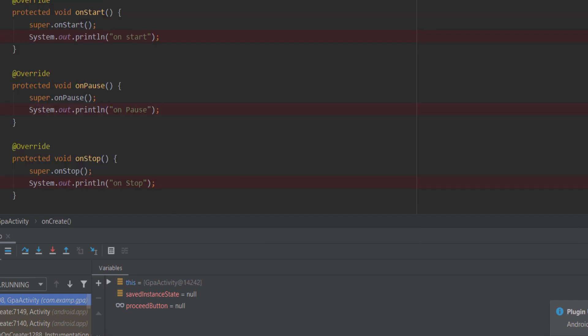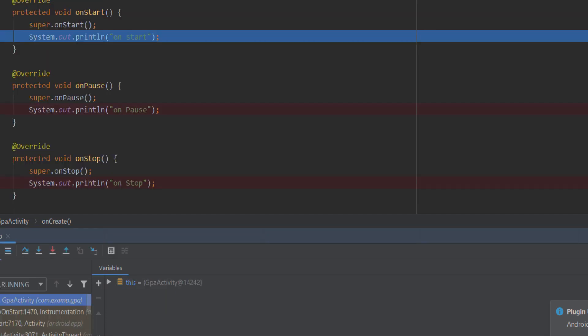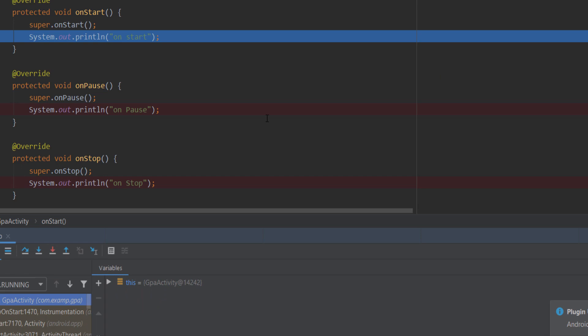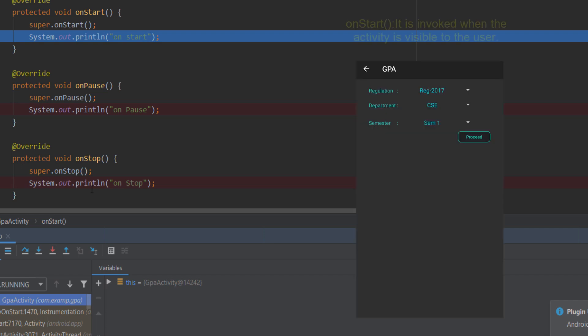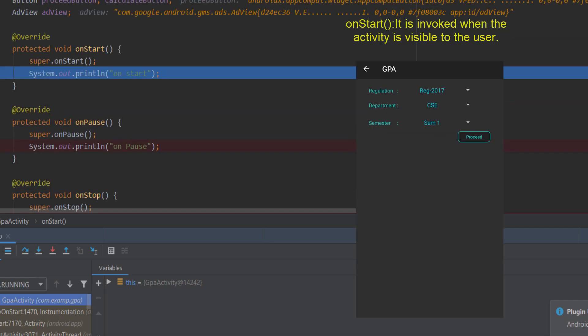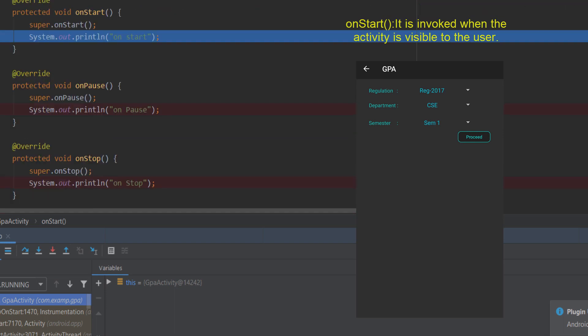The next method is the onStart method. So first onCreate is called, then onStart is called. onStart is the first time the activity becomes visible to the user.